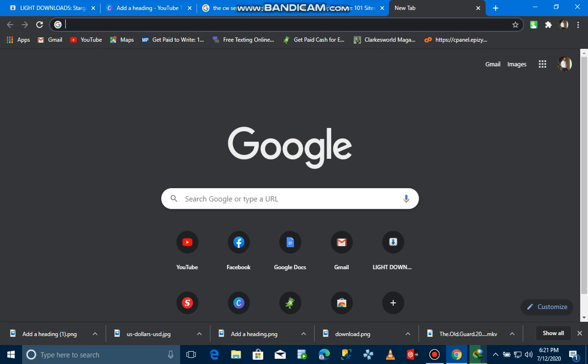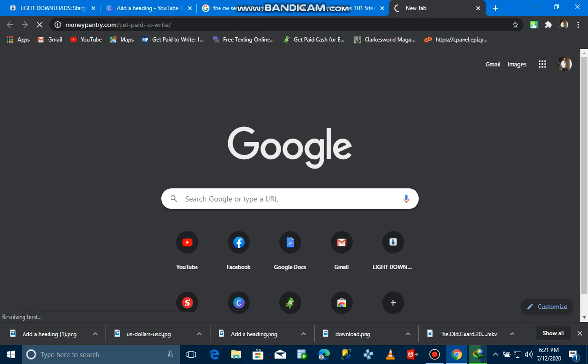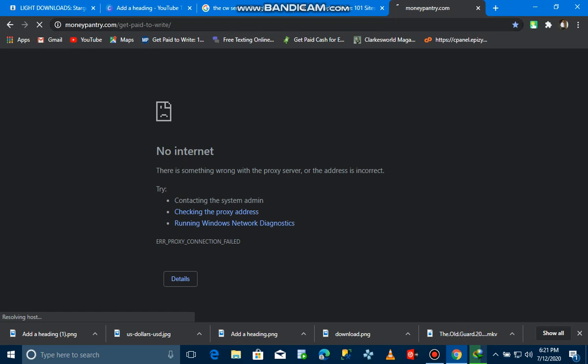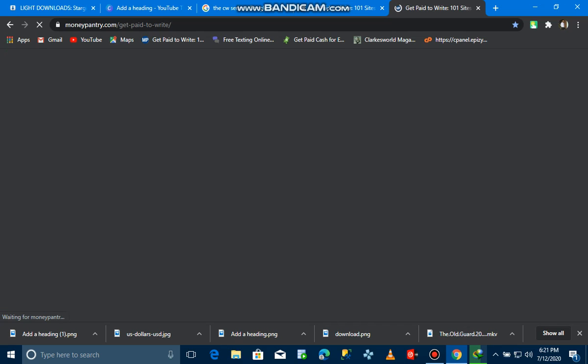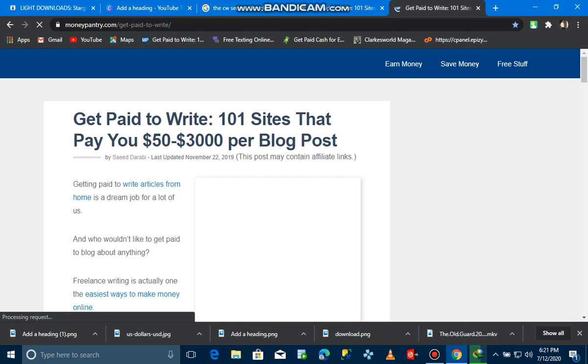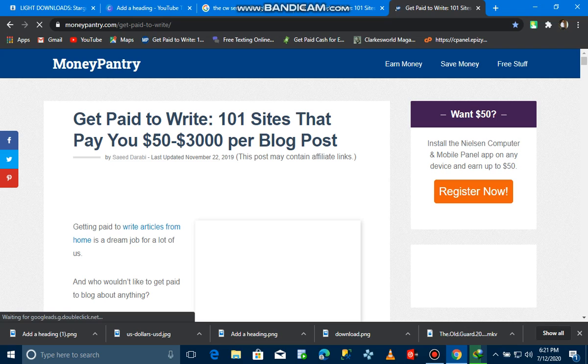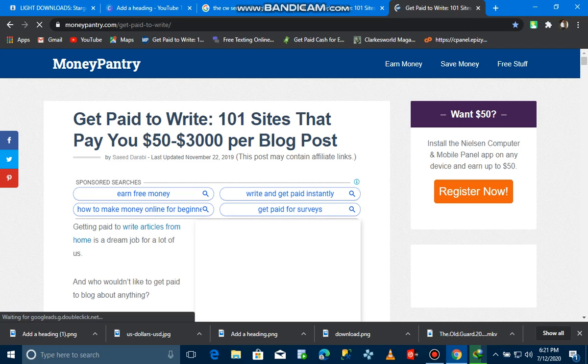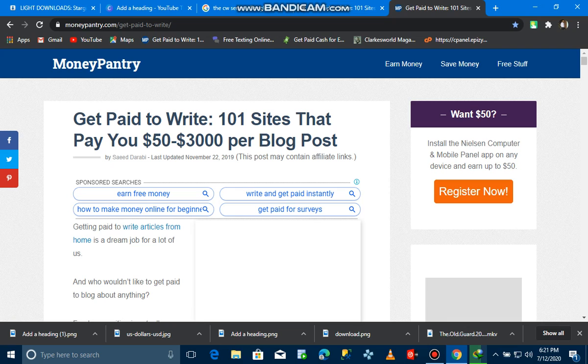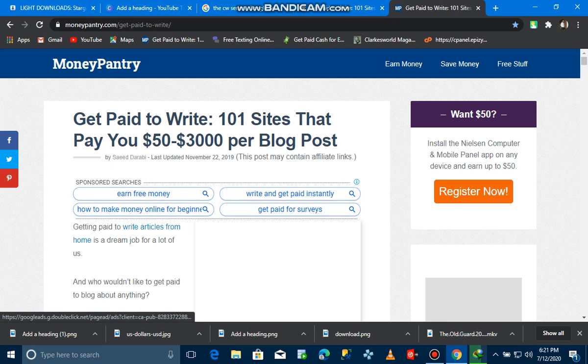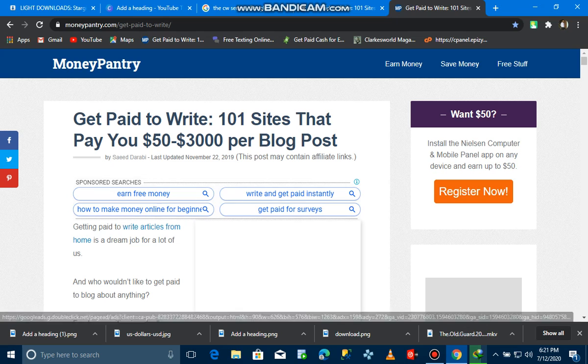The website you're going to enter into your browser is MoneyPantry. This is the website called MoneyPantry - 100 sites that pay you $53,000 per blog post. This is awesome, guys. You just have to write an article and then you get paid. Let me show you the sites.